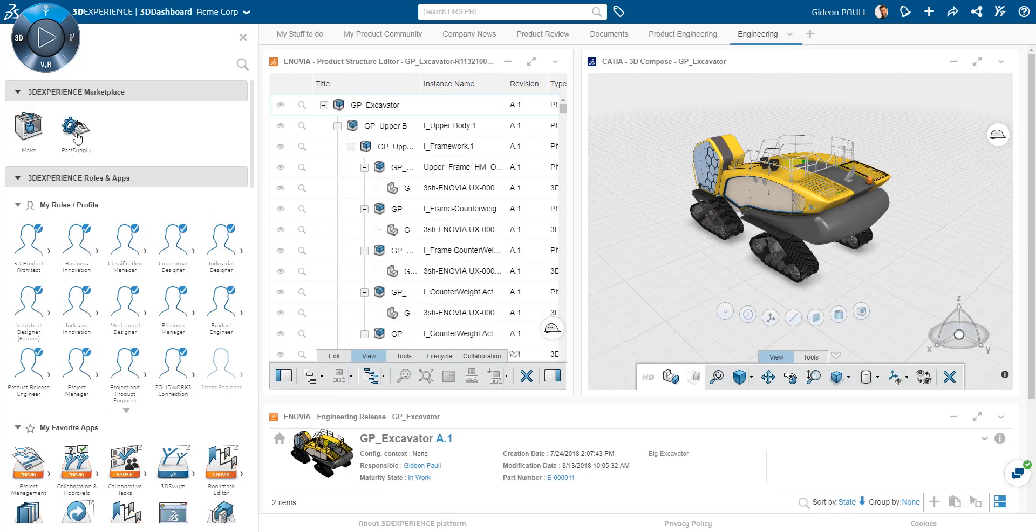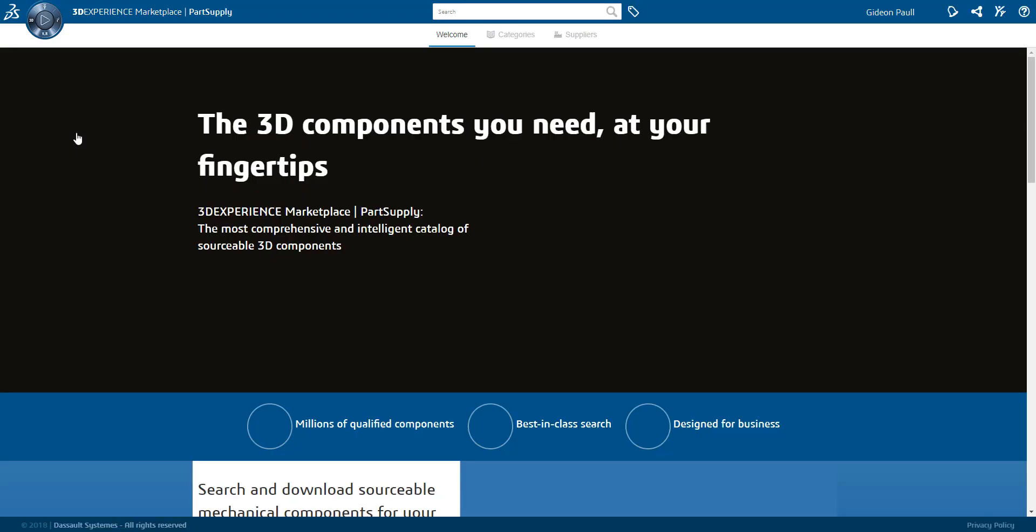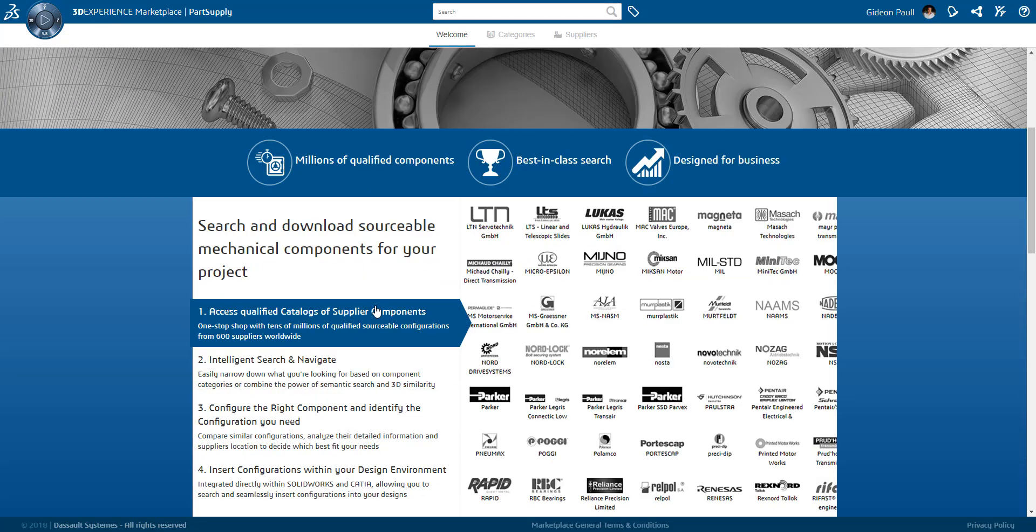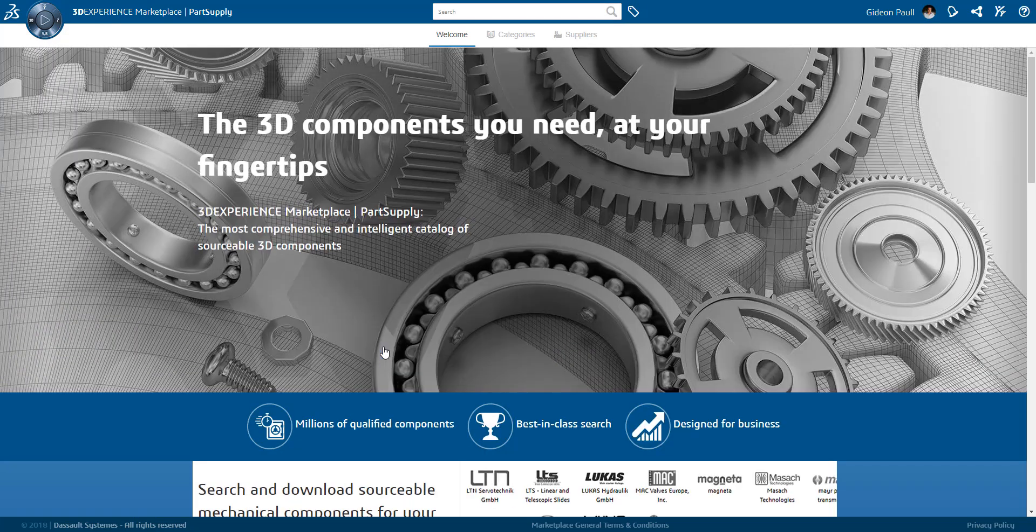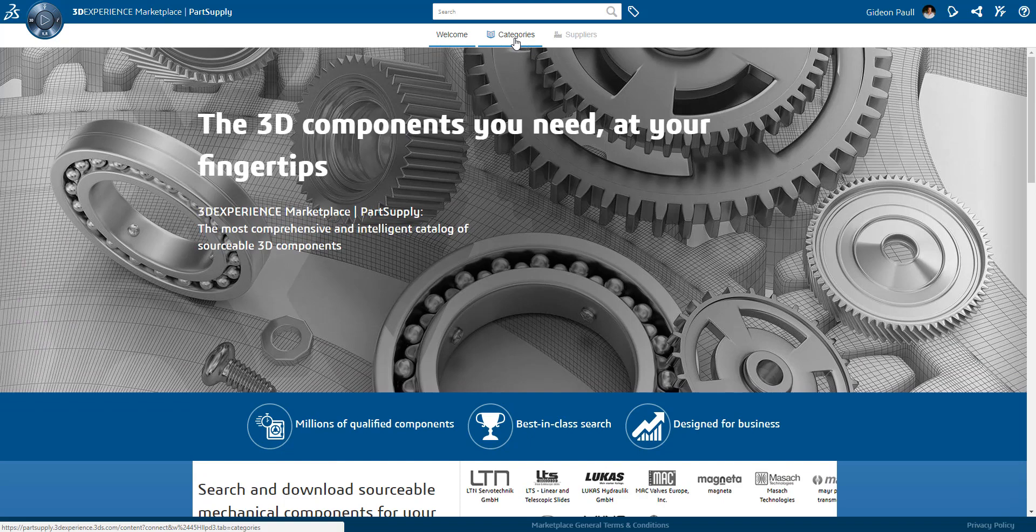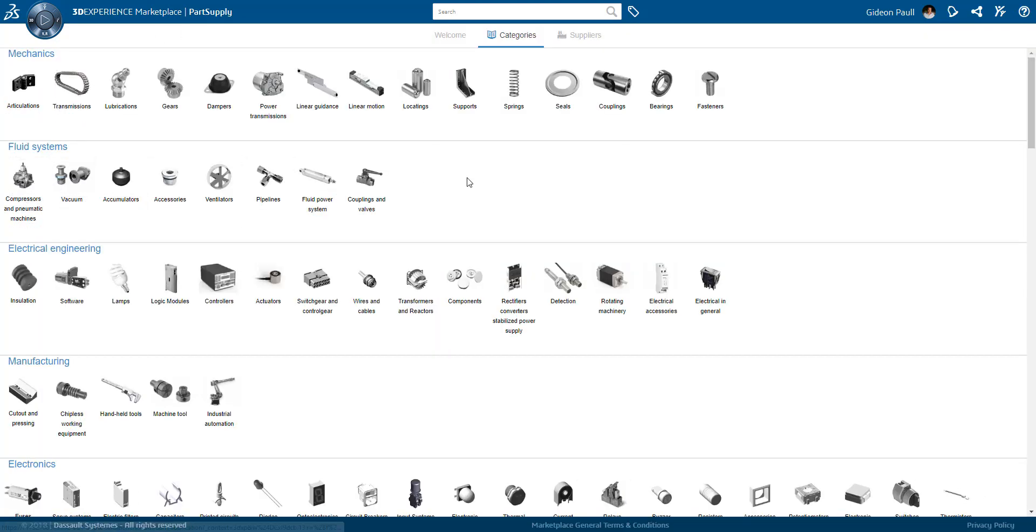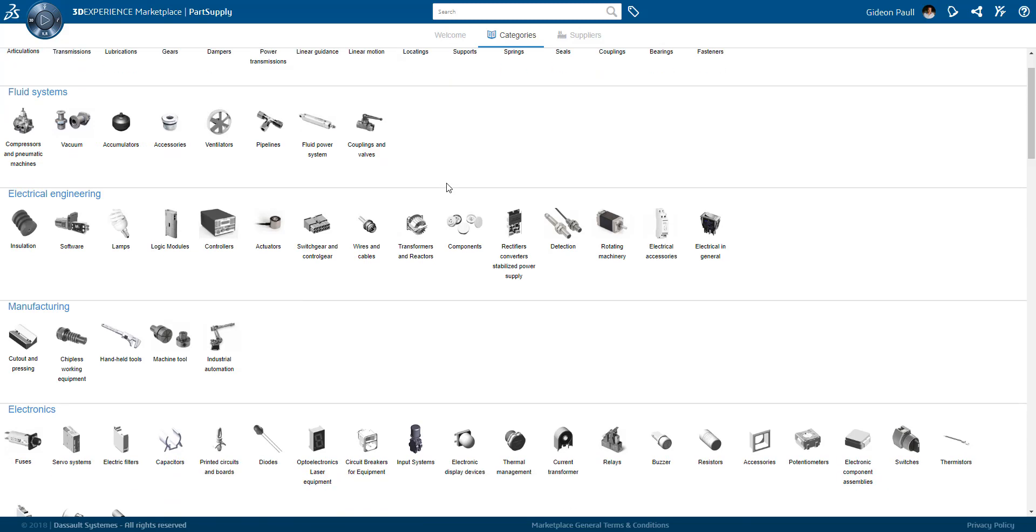Now, let's take a look at the 3DEXPERIENCE marketplace, specifically the Part Supply service enabled through the marketplace. Part Supply allows users to browse through thousands of components, configure them and order online direct from the manufacturer.